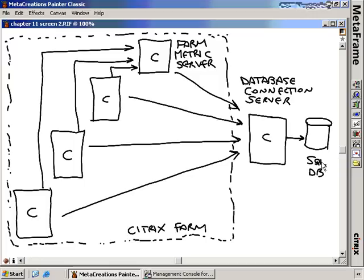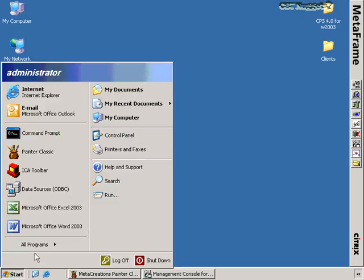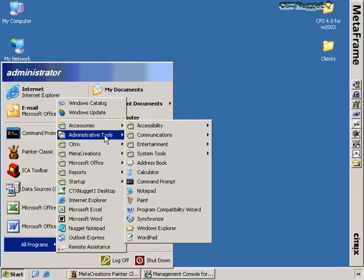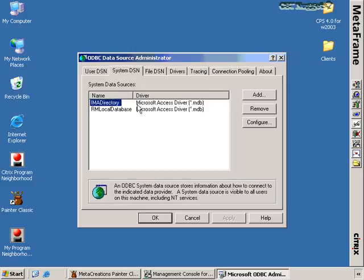The first thing we're going to do is configure the database connection server. I've already configured a SQL database to accept data from us. In order to configure this database connection server, we first have to create an ODBC connection so it knows how to get to the SQL database. We go to Start, Programs, Administrative Tools, and ODBC, where we'll create a system DSN to connect to that database.